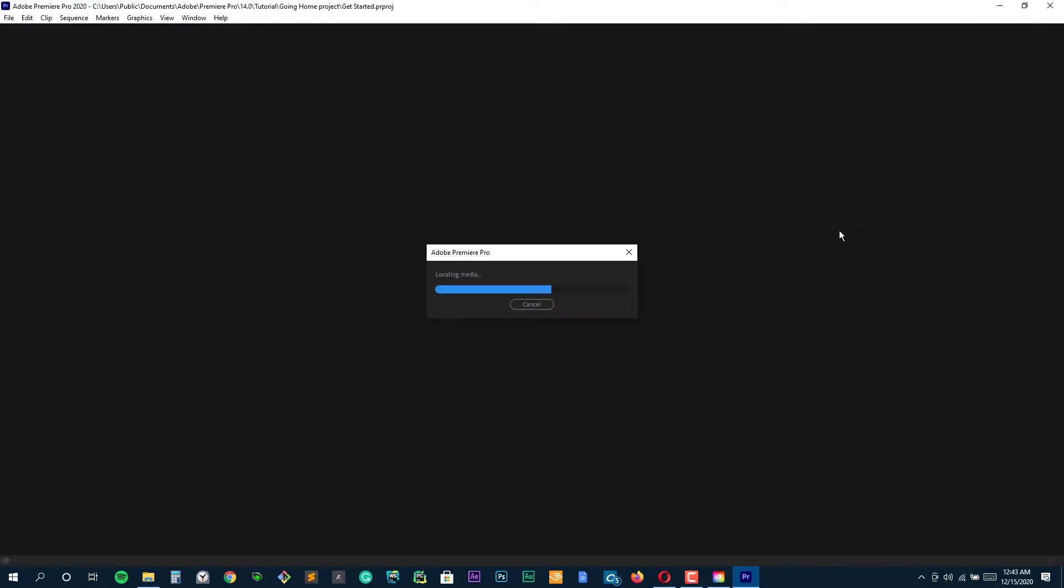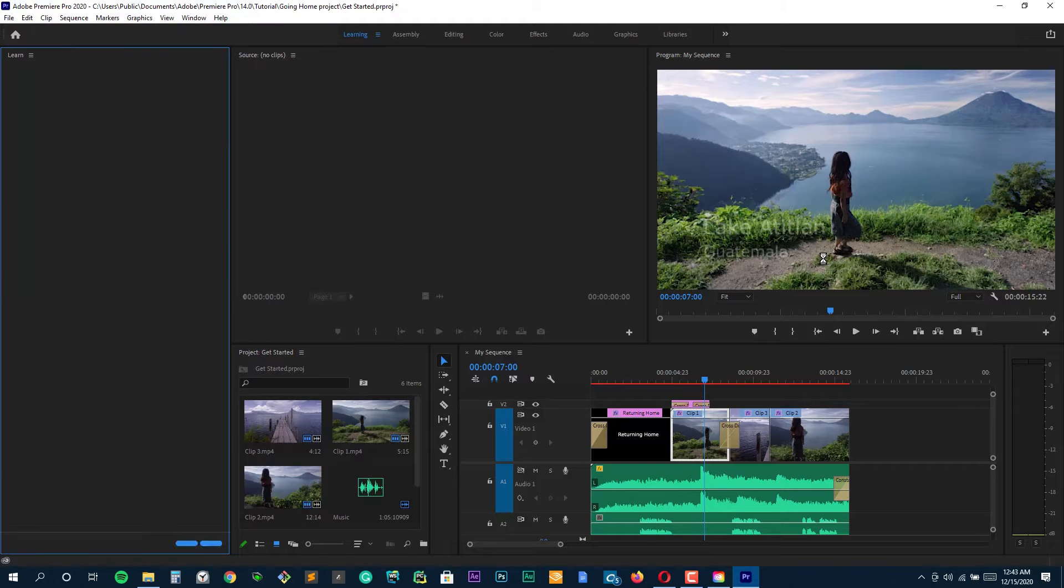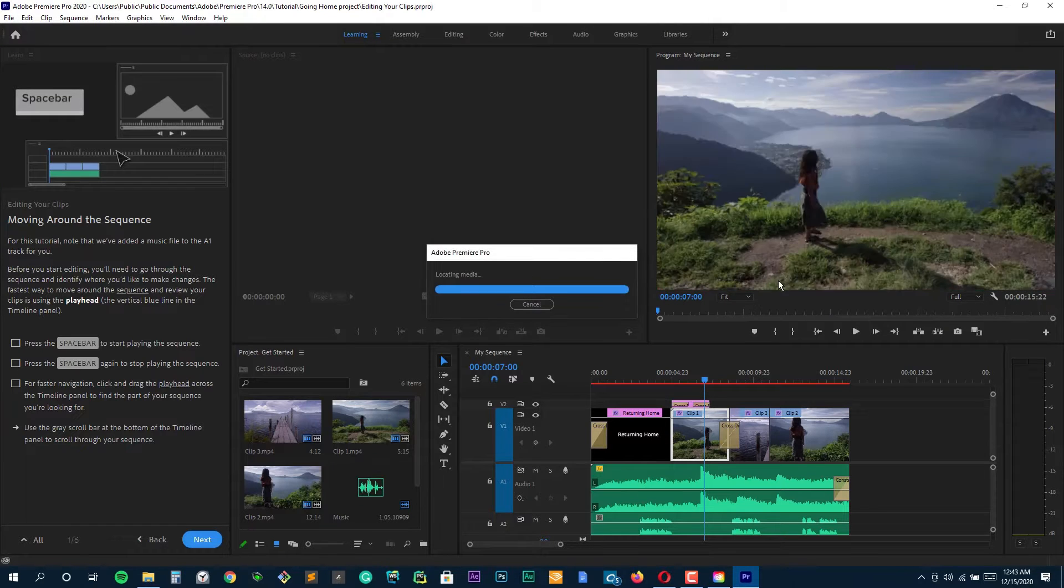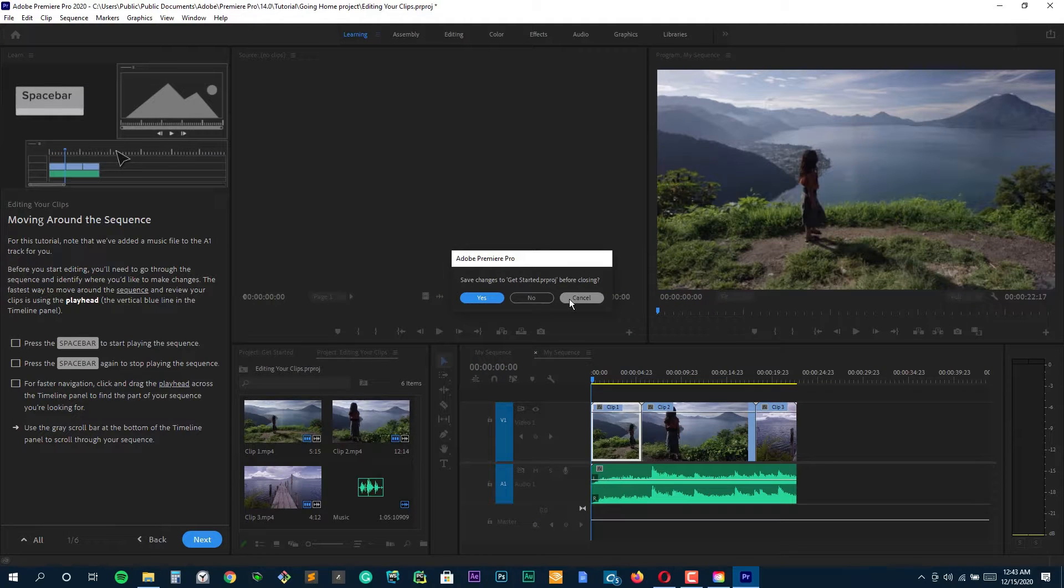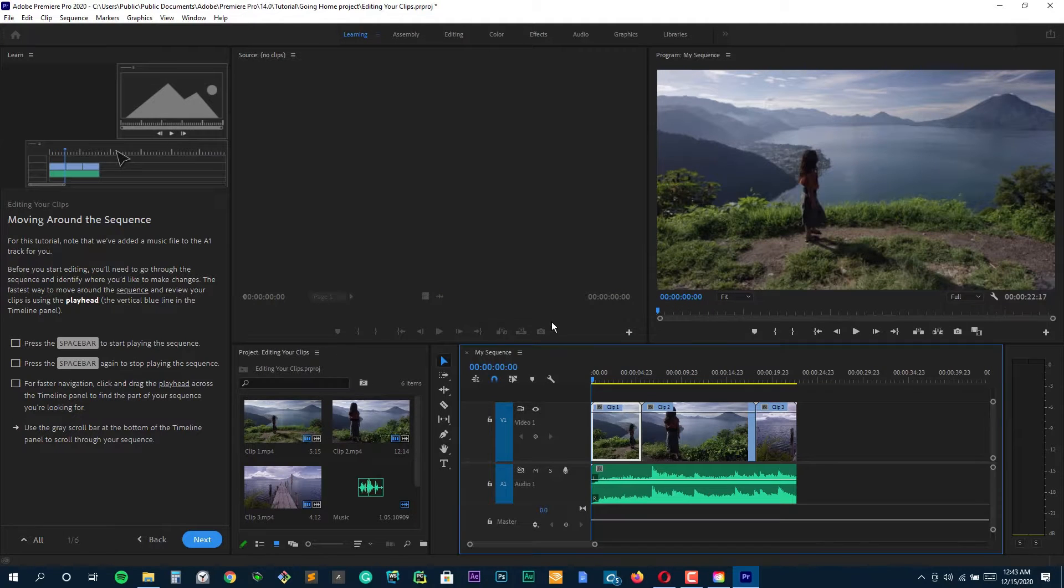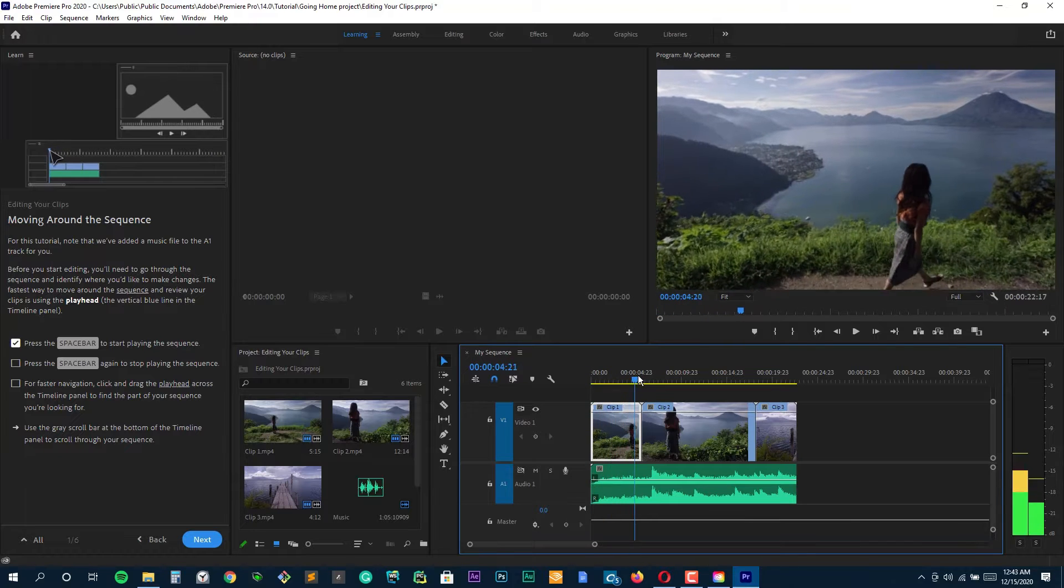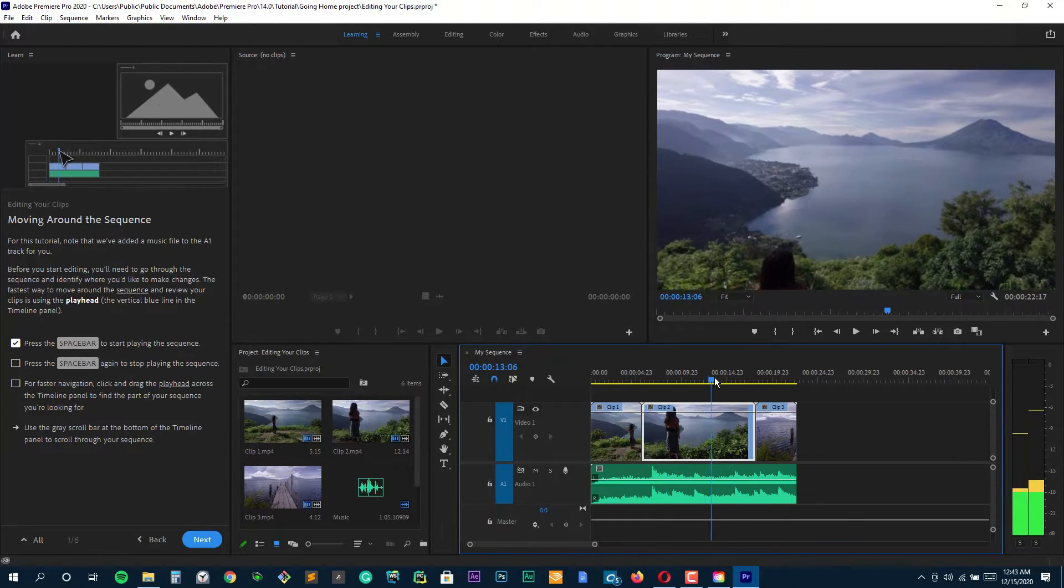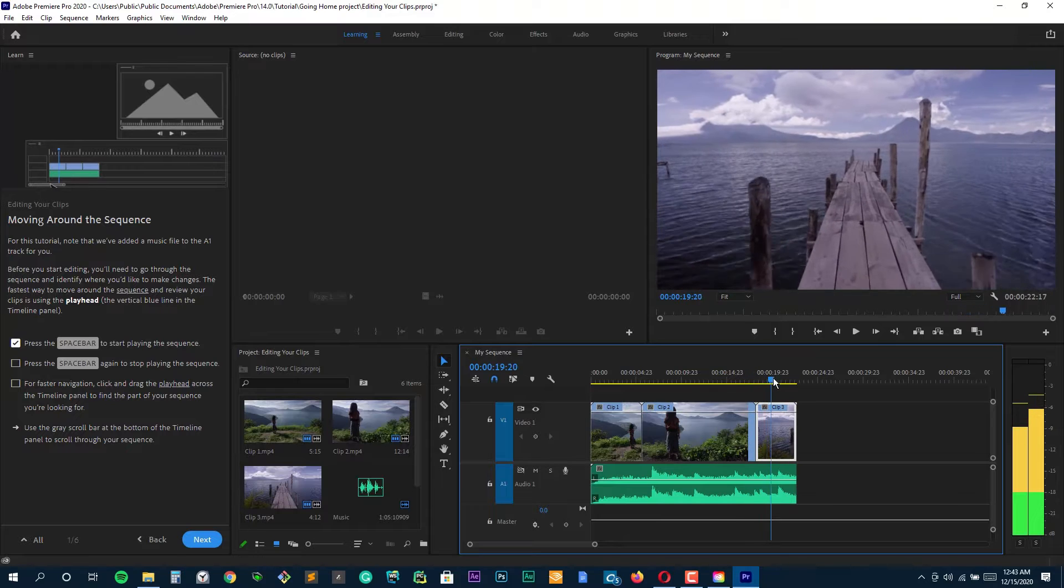But here's the thing, it's not all sunshine and rainbows with Premiere Pro. It's got a steep learning curve. If you're just starting out you might find it a bit daunting. There's so many features, so many buttons and settings that it can be overwhelming. But don't let it put you off because once you get the hang of it, it's actually a game changer for your videos.